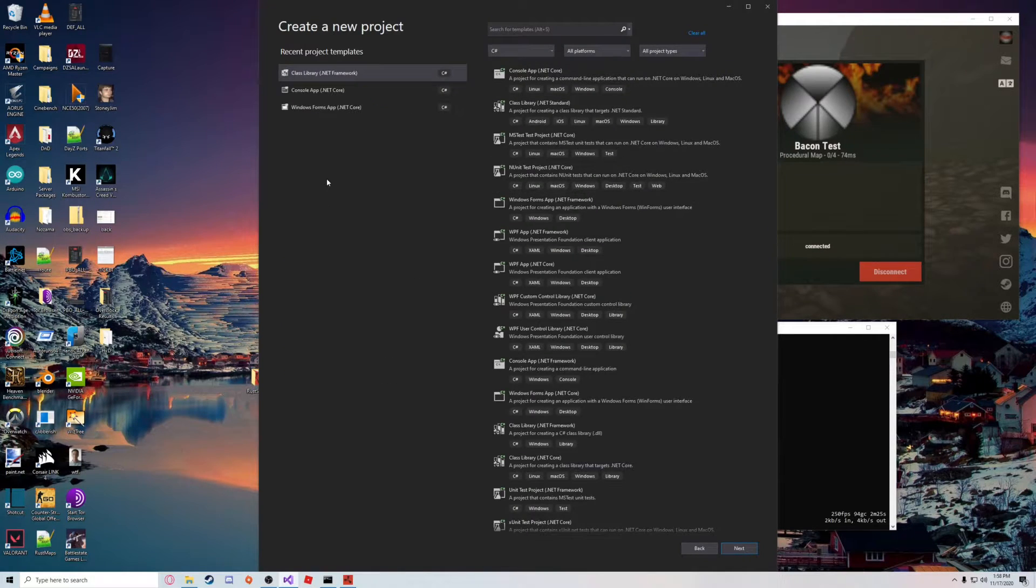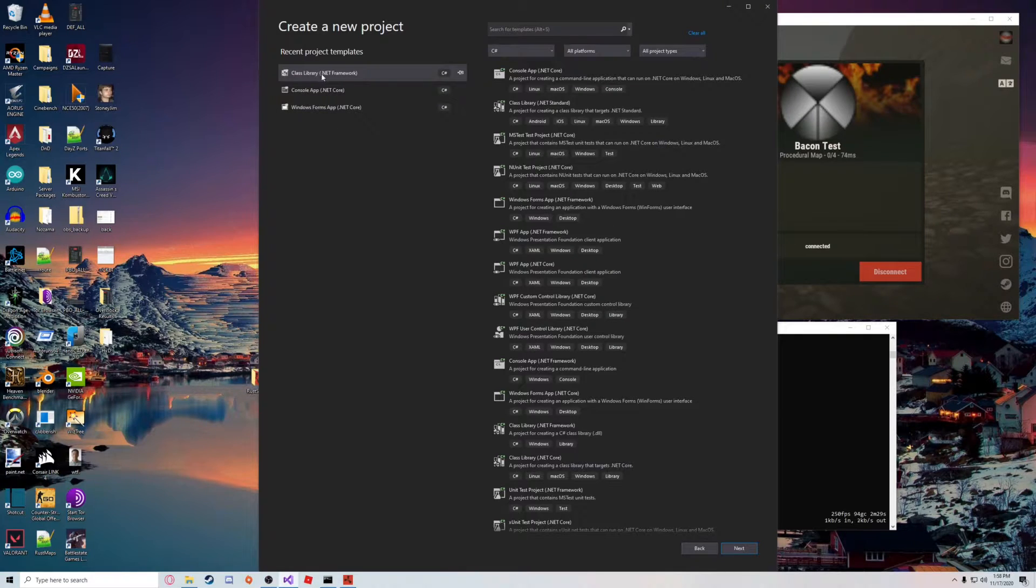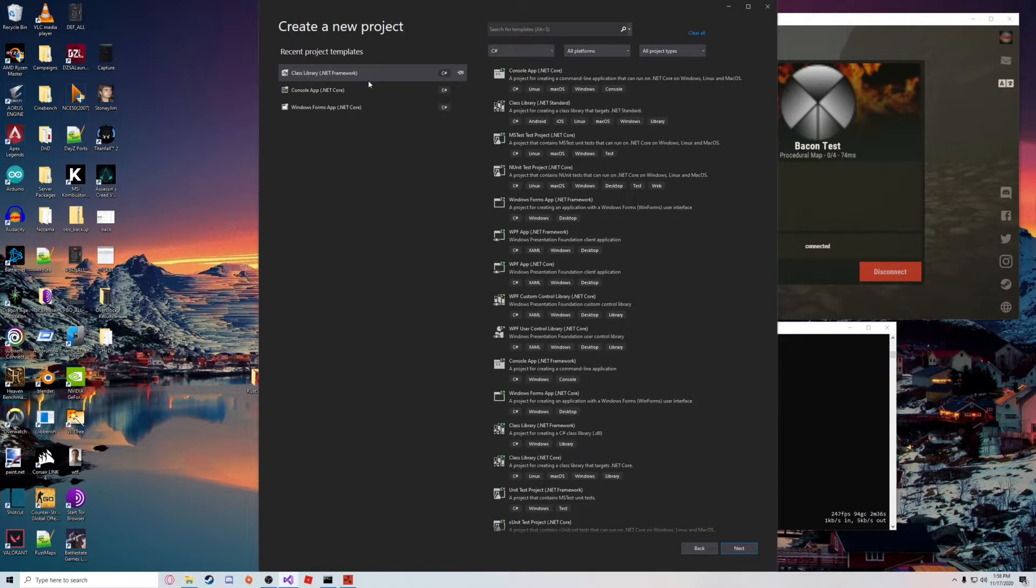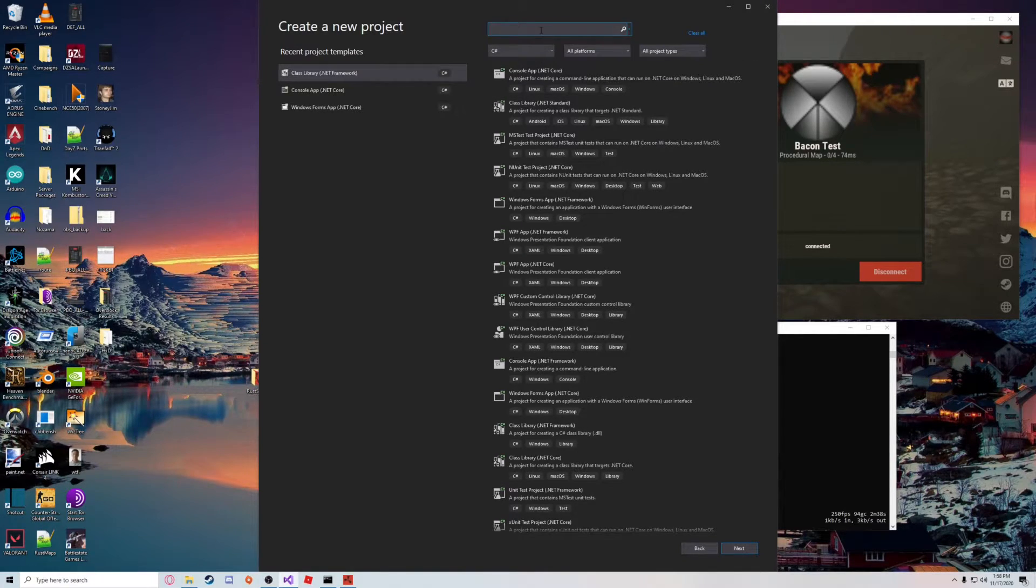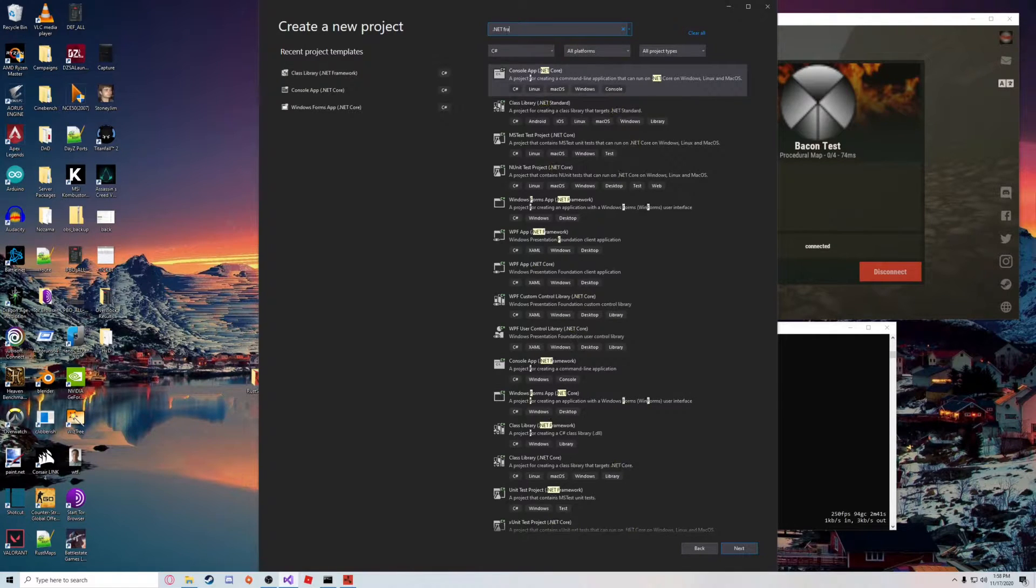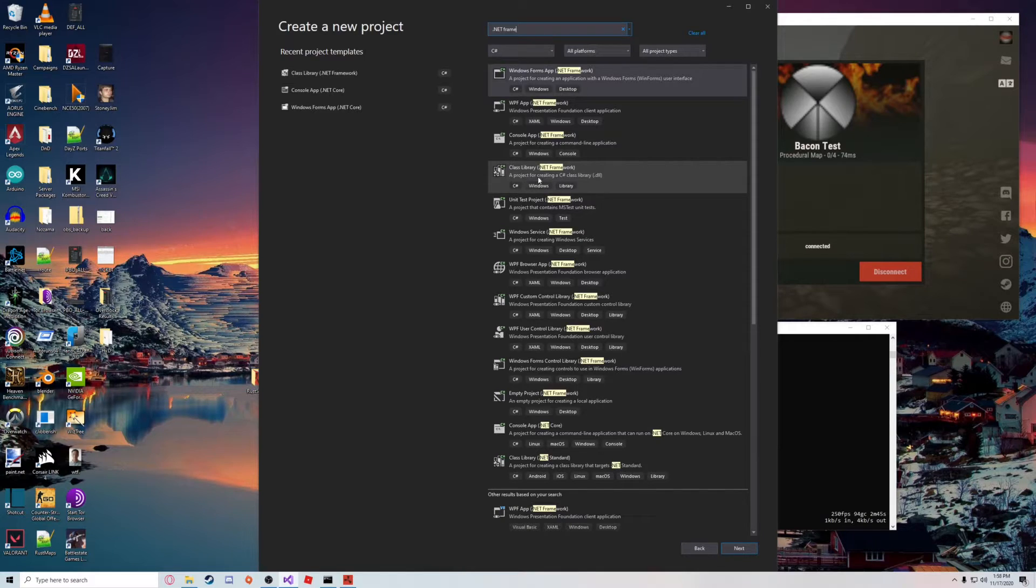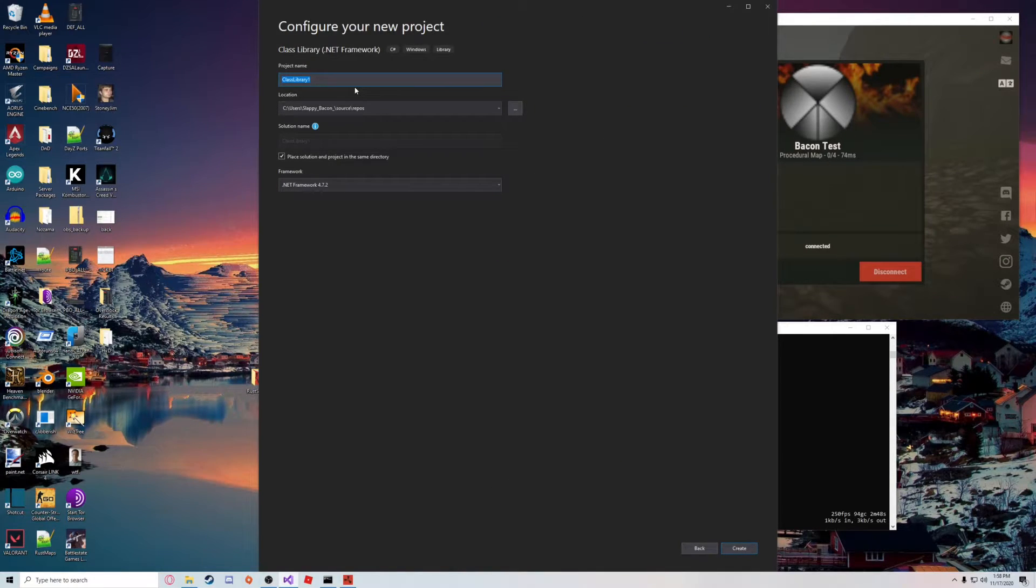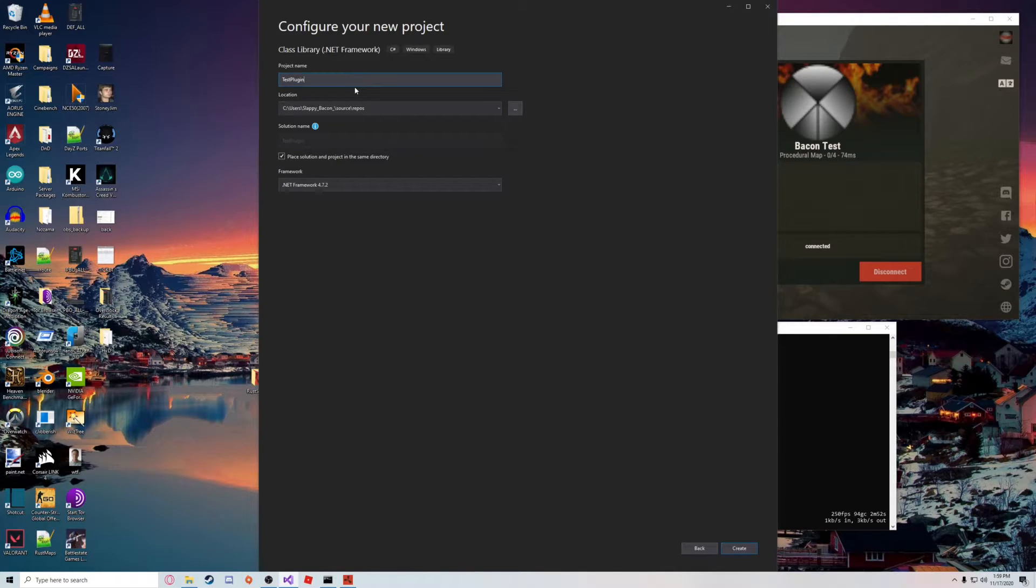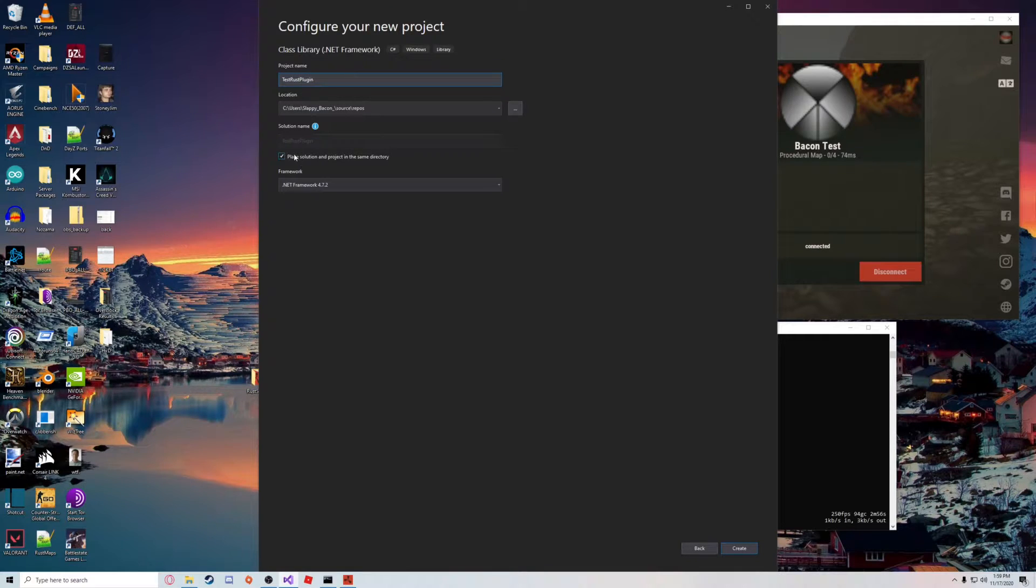The project type is going to be a Class Library .NET Framework. This is very important. You can also find it over here if you search for .NET Framework Class Library. Let's choose that, and we're just going to call this TestRustPlugin and hit create.